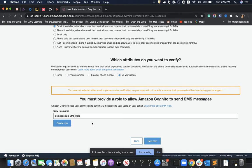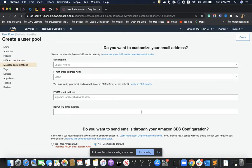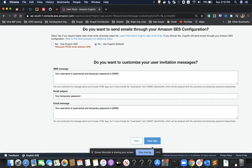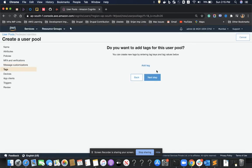The third option is for SMS messaging — if we have a requirement to send SMS messages from our Amazon Cognito app, we must create a role, but we're not doing that in this demo. On the next page we can set up the email address if we want to send emails from an address other than the default one provided by Amazon Cognito.